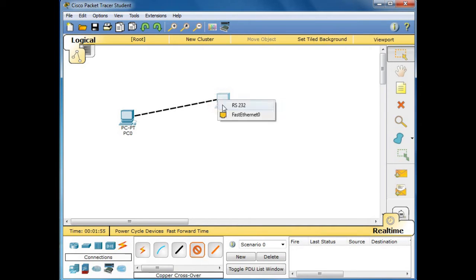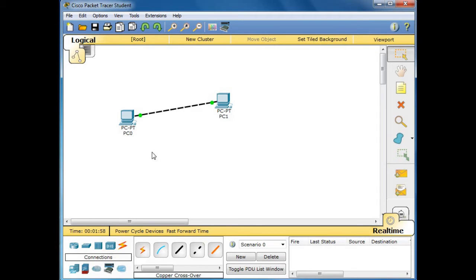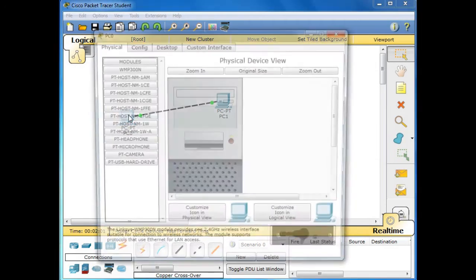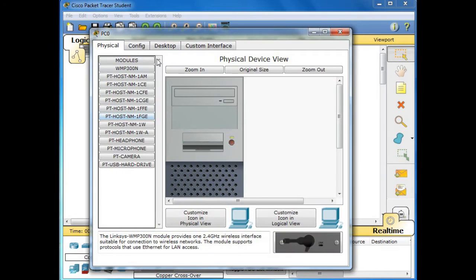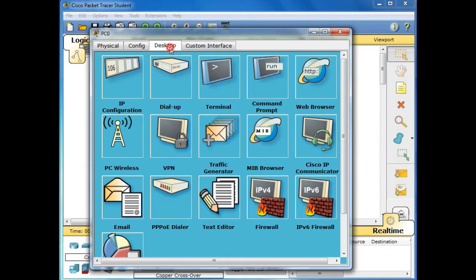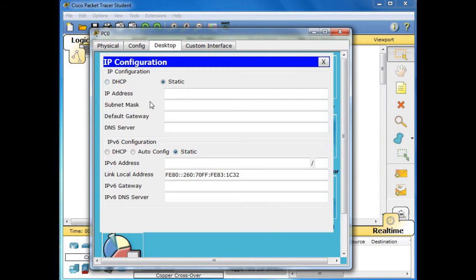Next, click this first PC zero and then let us go to Desktop and then select IP Configuration. Now we are using static IP, so Internet Protocol address, let's say we have here 10.10.10.1 for this first PC.